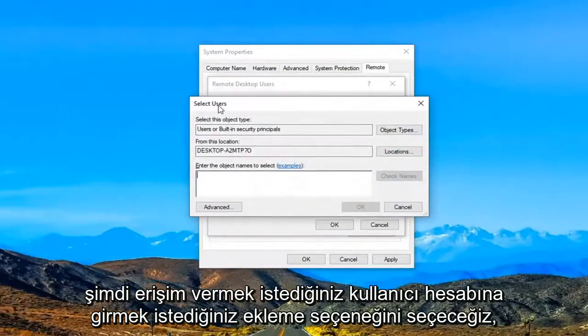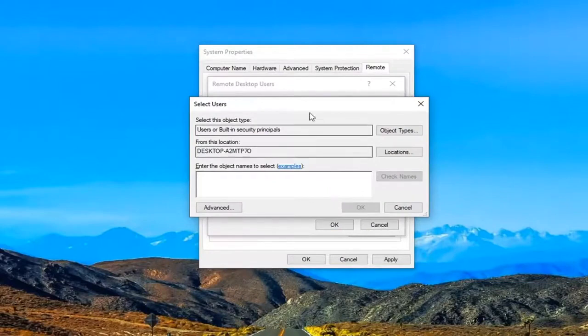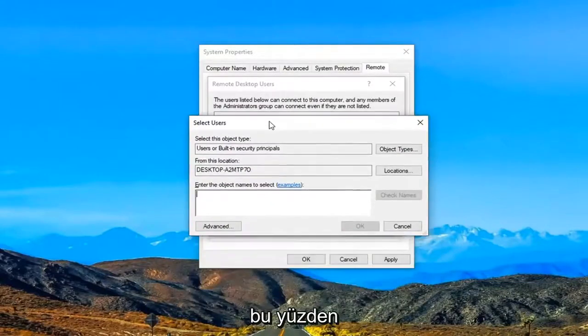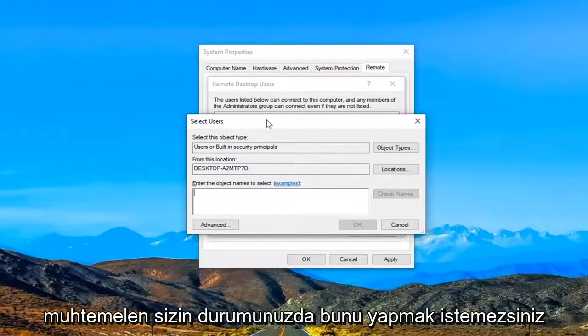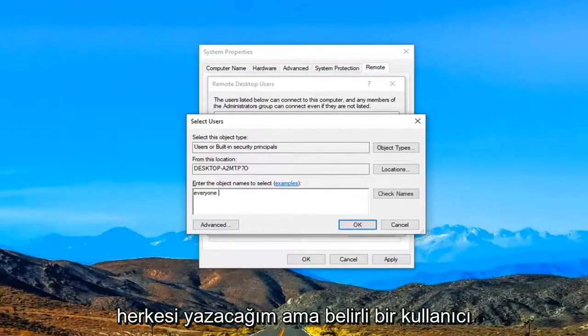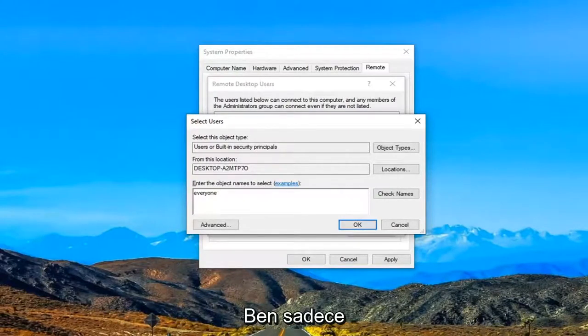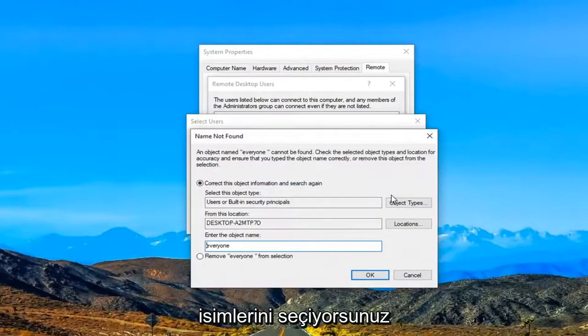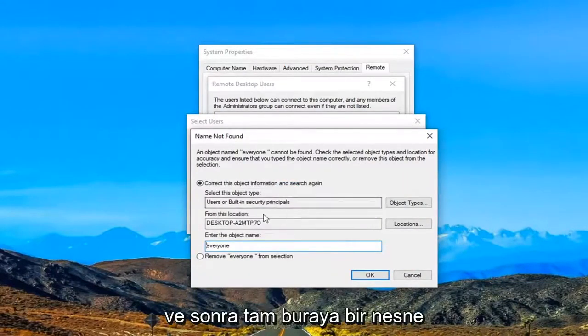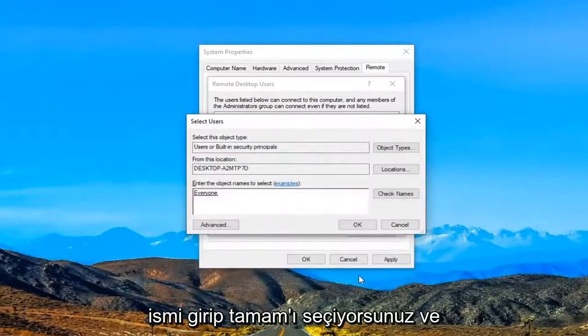Now you want to enter whatever user account you want to give access to if it's not already listed. I'm just going to give one example here. You probably don't want to do this in your case, but I'm going to type in 'Everyone.' If you have a specific user account, just type that in instead of this placeholder value. Then you would select Check Names, enter an object name right here, and select OK.